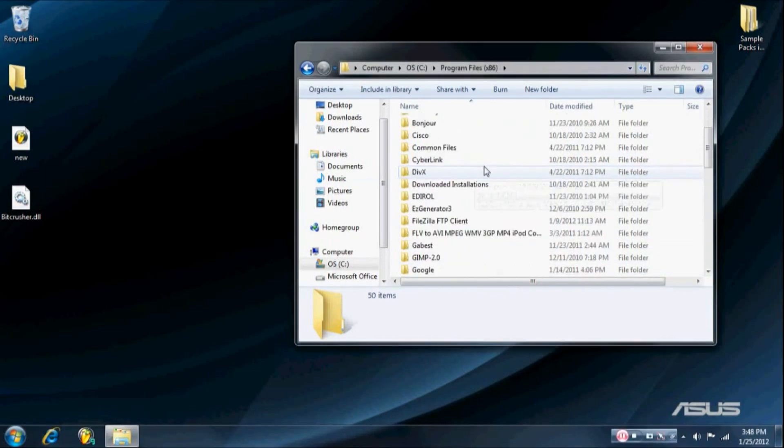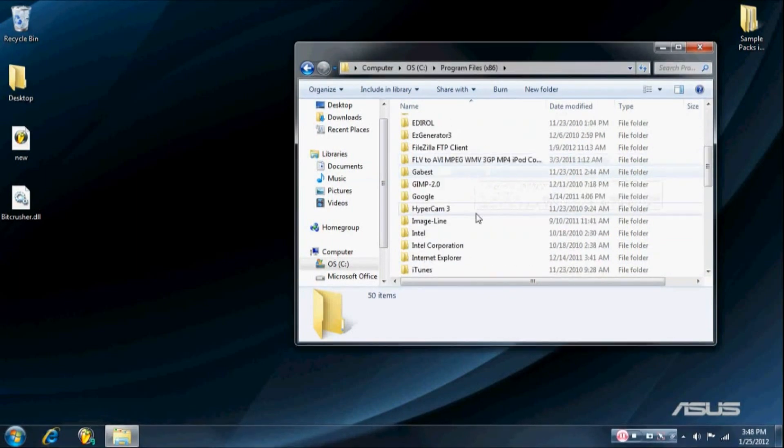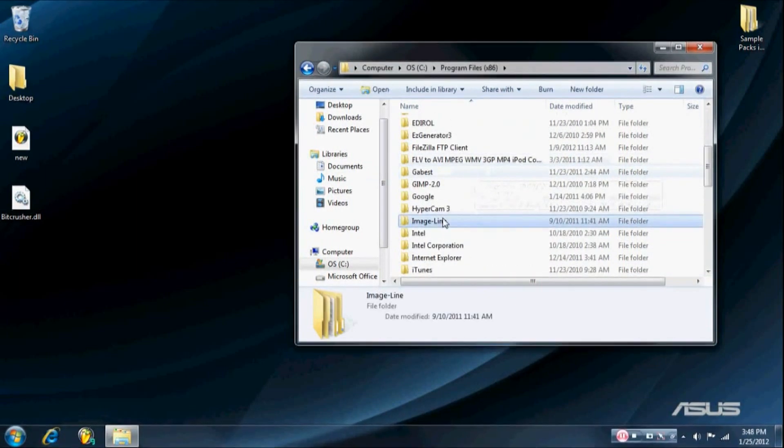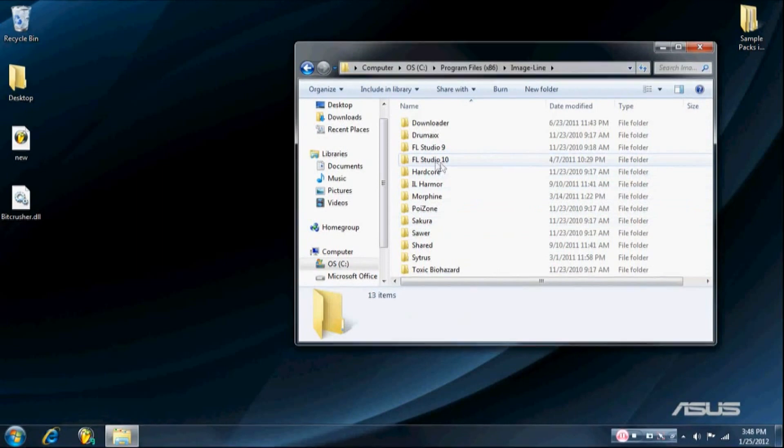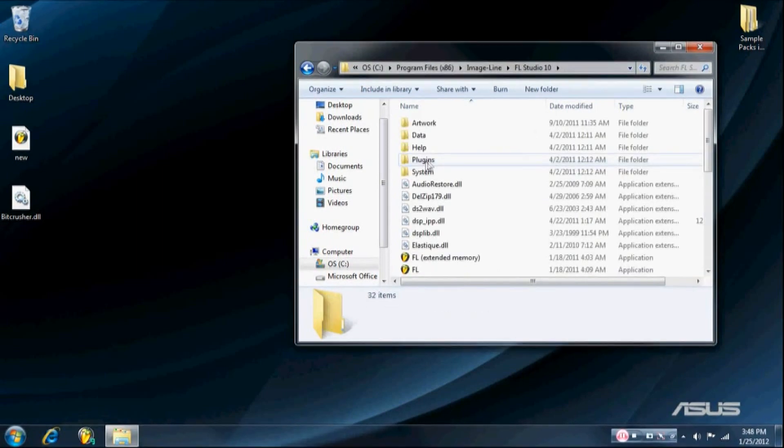Okay then scroll down to Image Line, open that up, and then select the version of FL Studio you want to install the plugin for. For this video I'm going to do FL Studio 10.